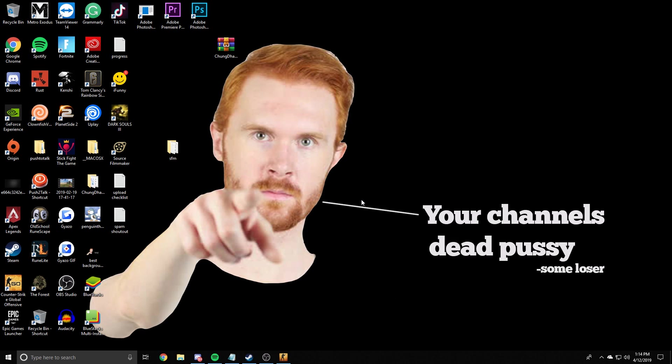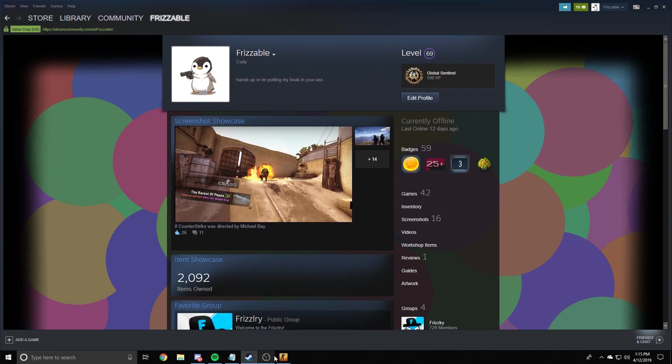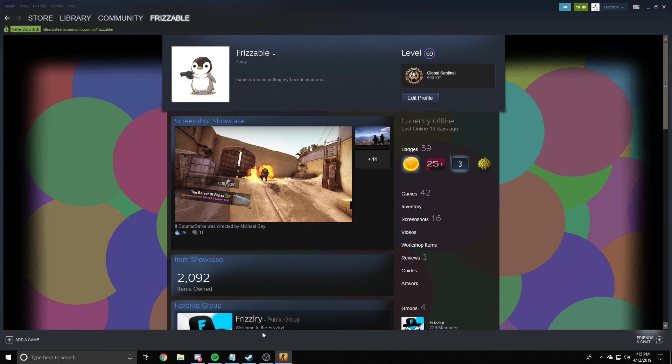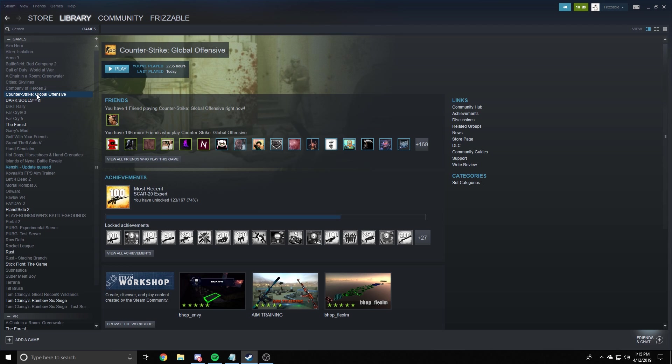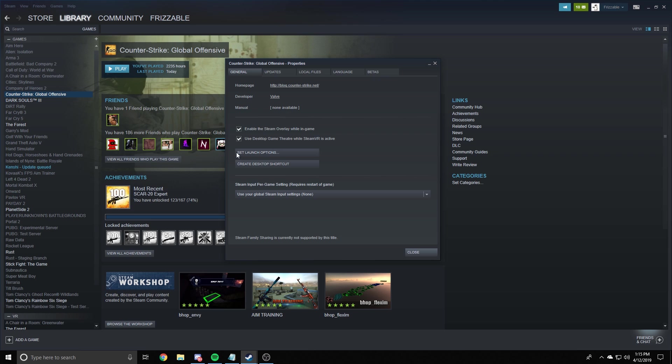We're on the desktop. My background is fucking fantastic. Anyways. Alright. The next thing we're going to do is launch options. So you're going to want to close CS. You want to go to library and you want to go to counter-strike global offensive. You want to right click it, go to properties, set launch options.